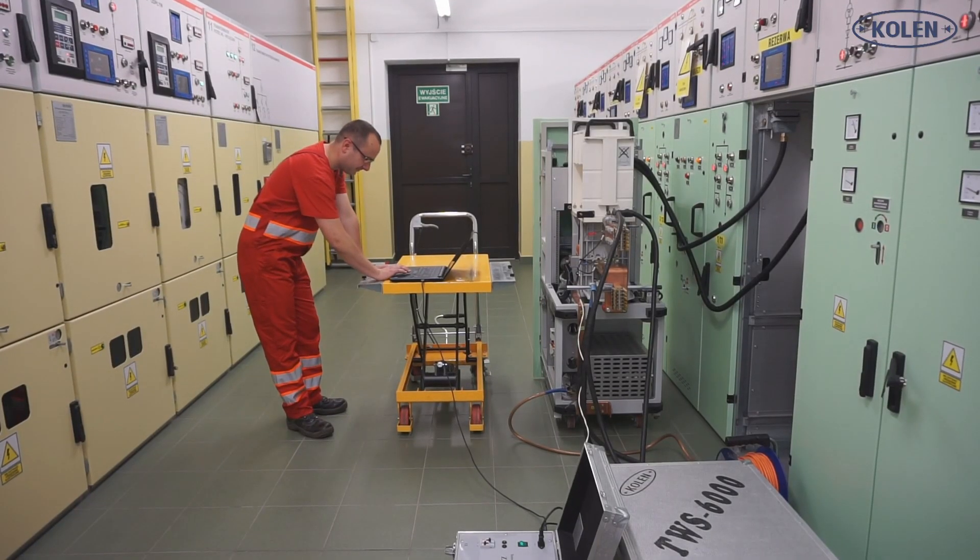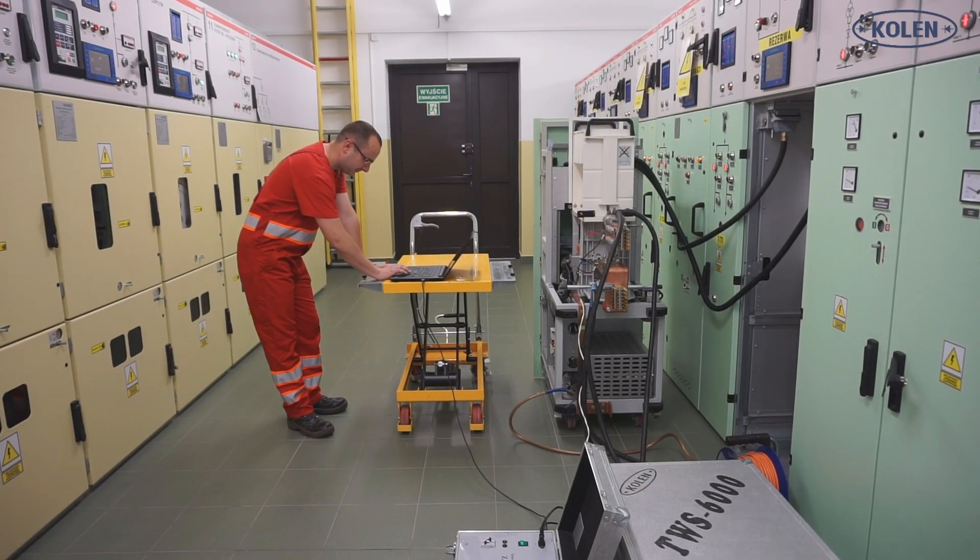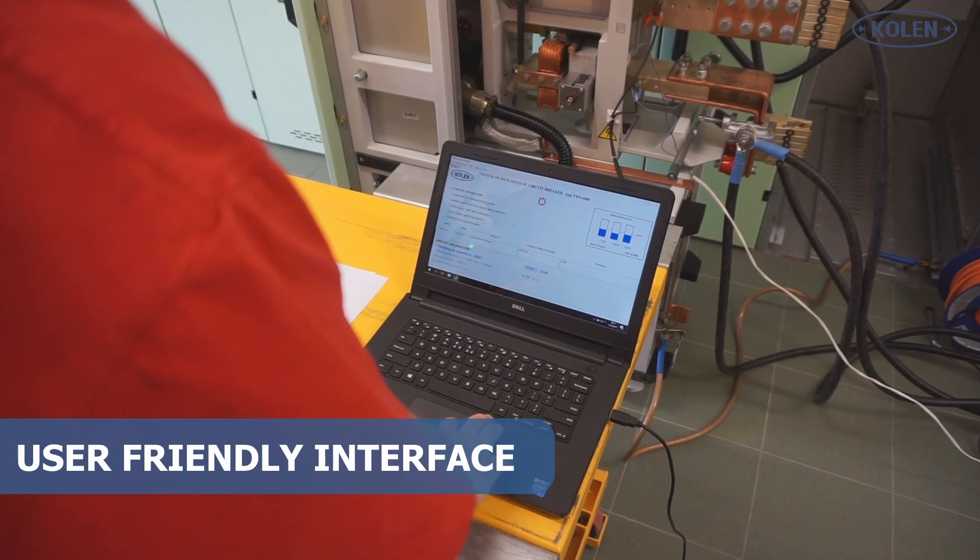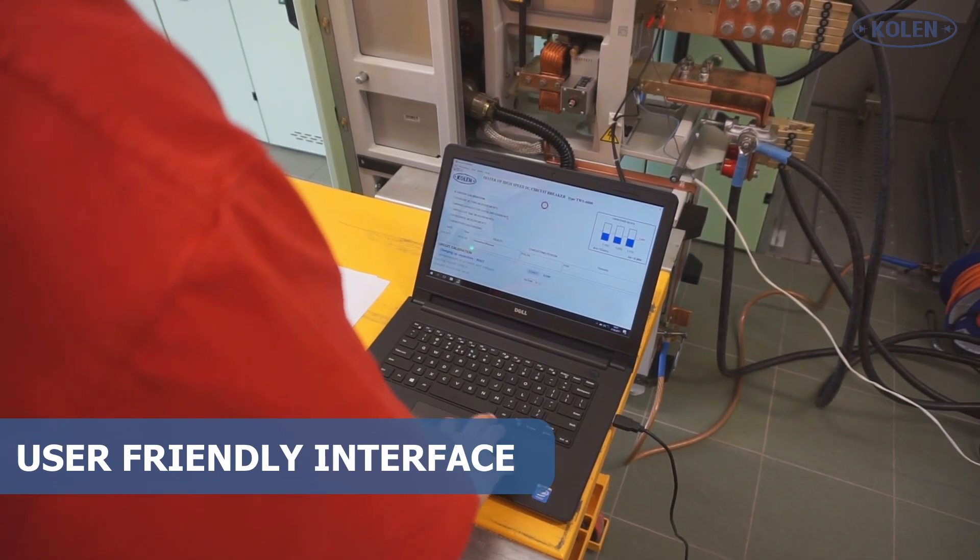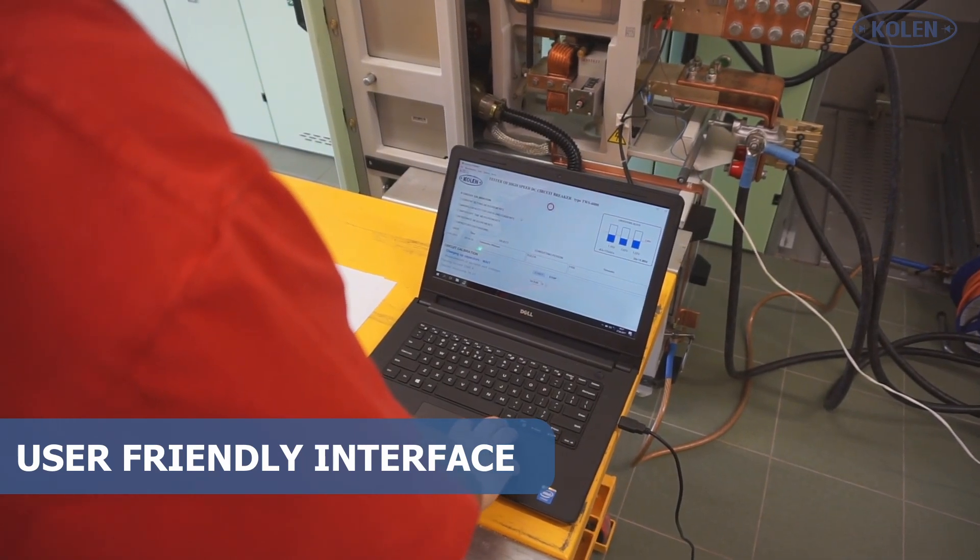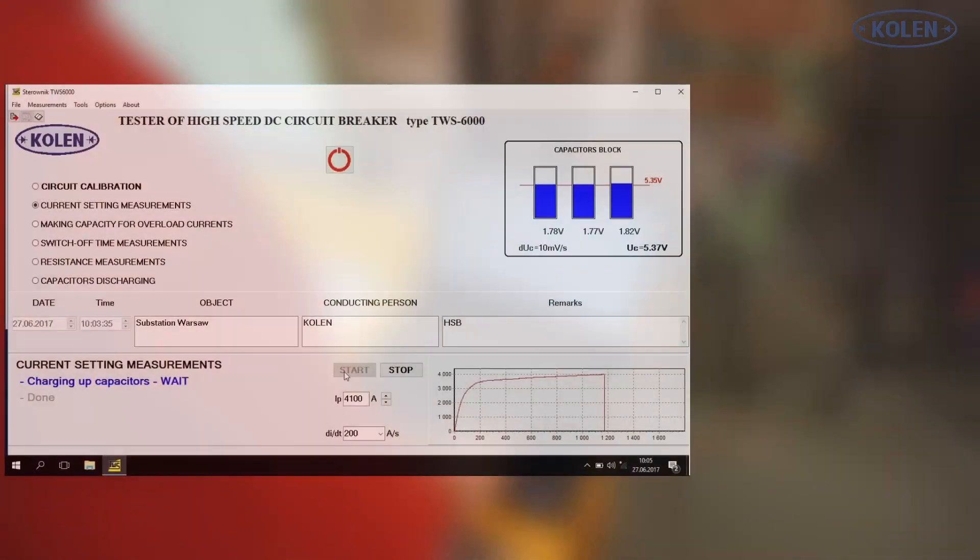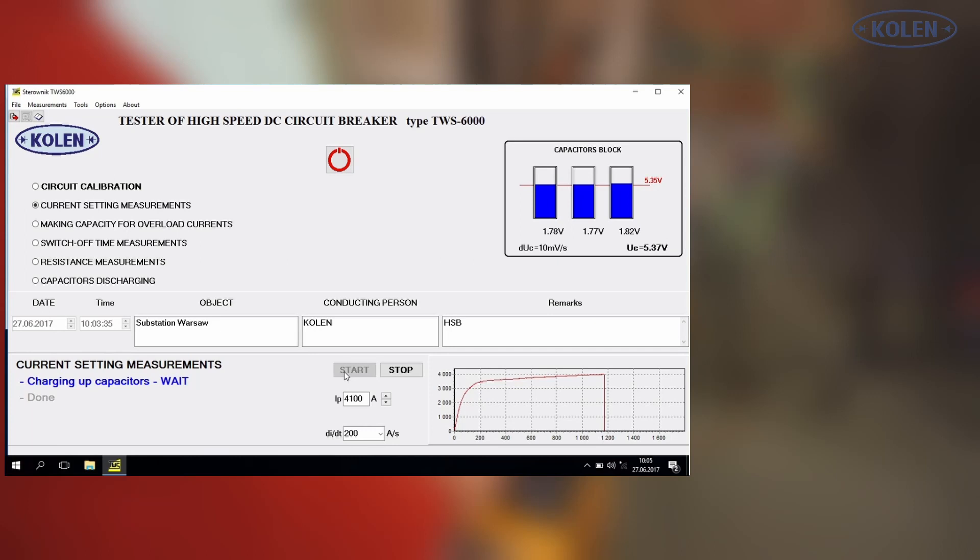The whole measurement process is controlled by user-friendly software installed on a laptop. In the top left hand corner, TWS functions are enumerated. In the top right hand corner, charge on capacitors block is shown. The bottom part of the window shows measurement results, messages, and probing current waveforms during the test.